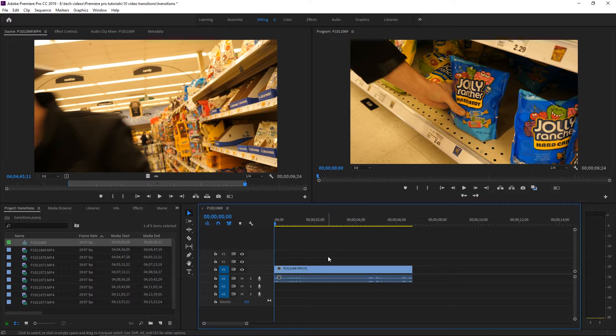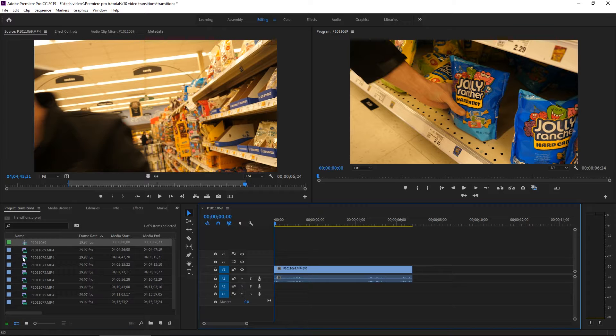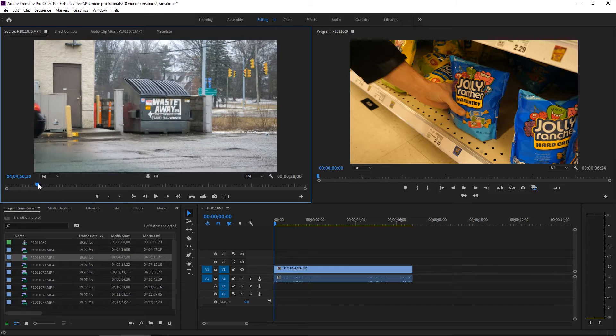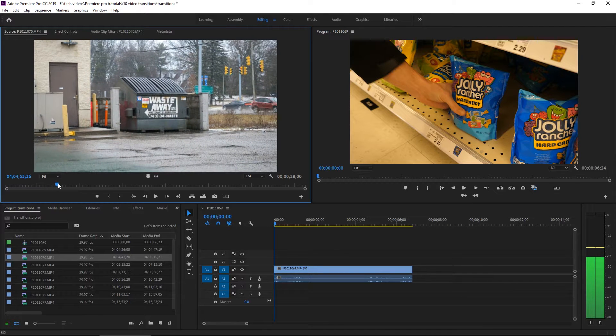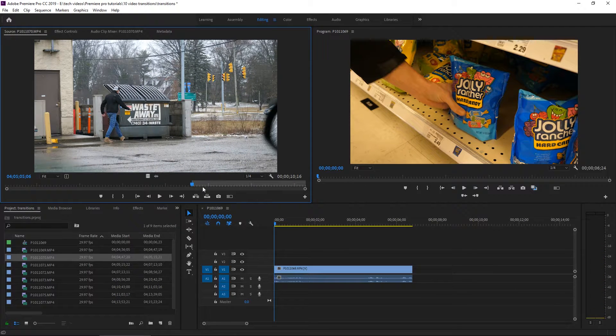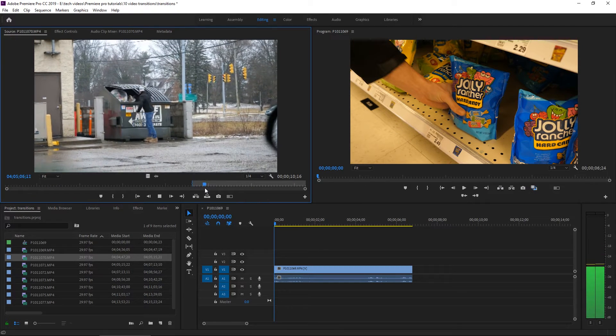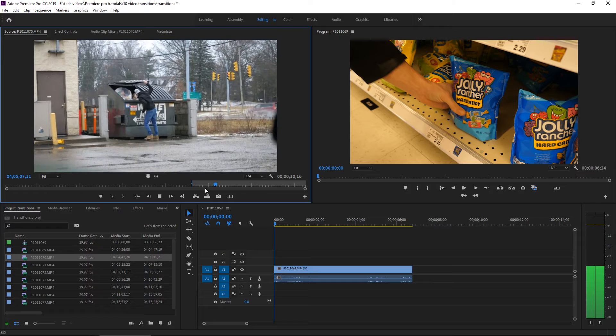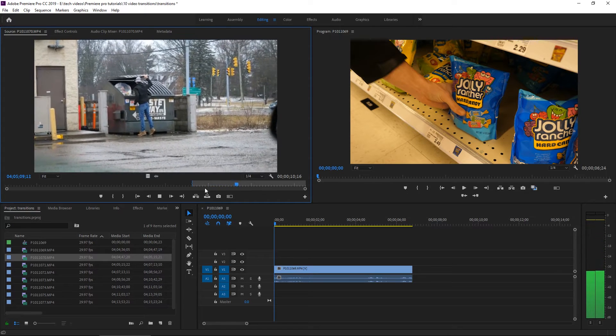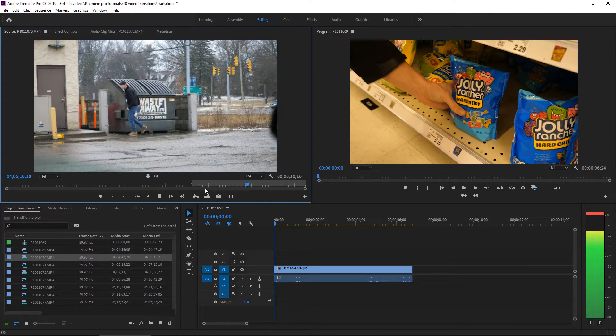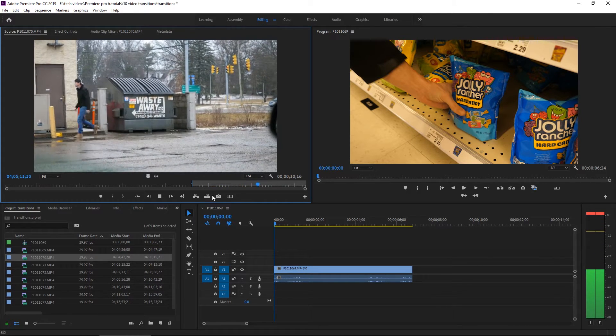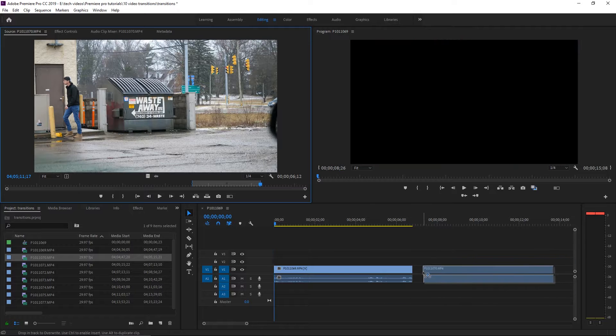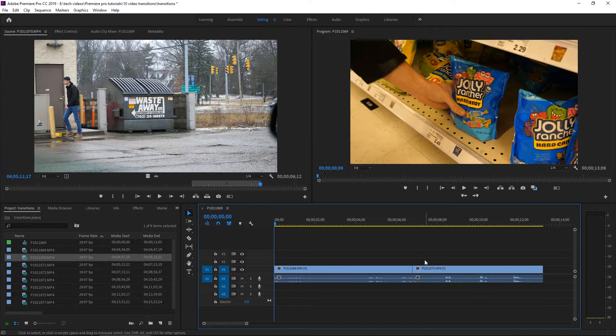And then the very next clip is in a completely different location. So let's choose the in and out points of that clip. Okay, perfect. Let's drag this one into the timeline.